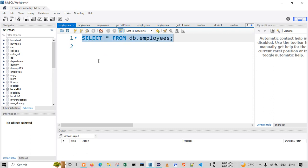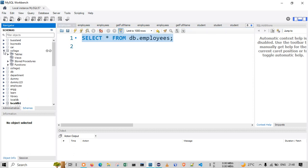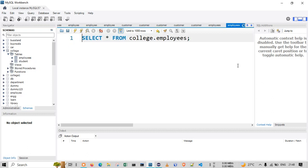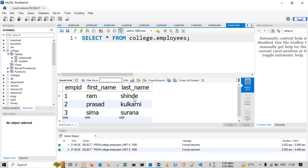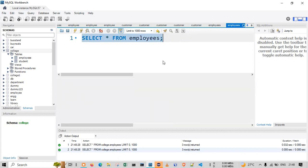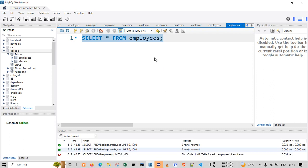For example, if there is a database called 'college' and I want to access the table 'employees', I will just double-click on it and get the related data. This is the data for the employee table. One can also execute the query directly — since we are already in the same database, executing it this way gives the same display.